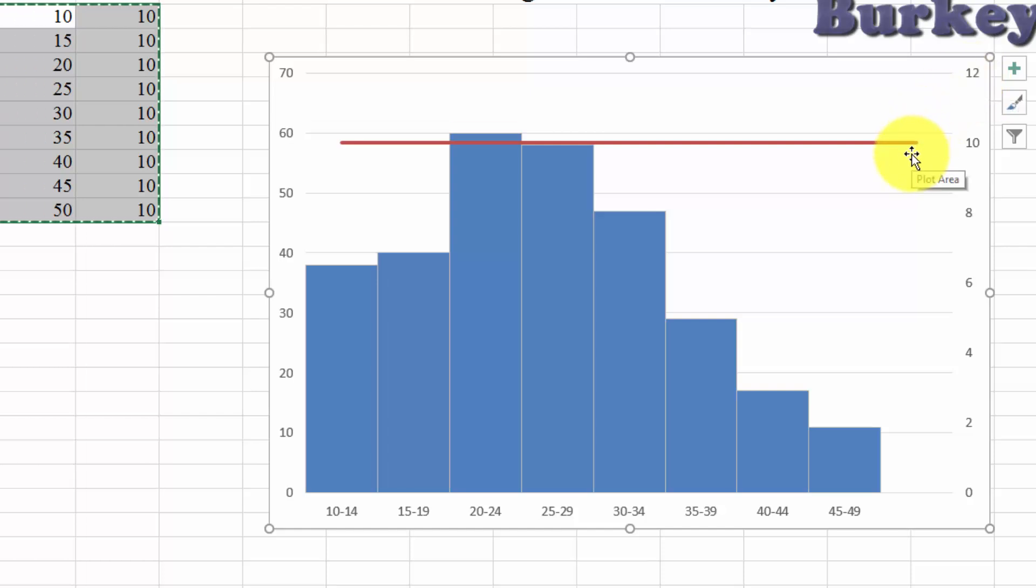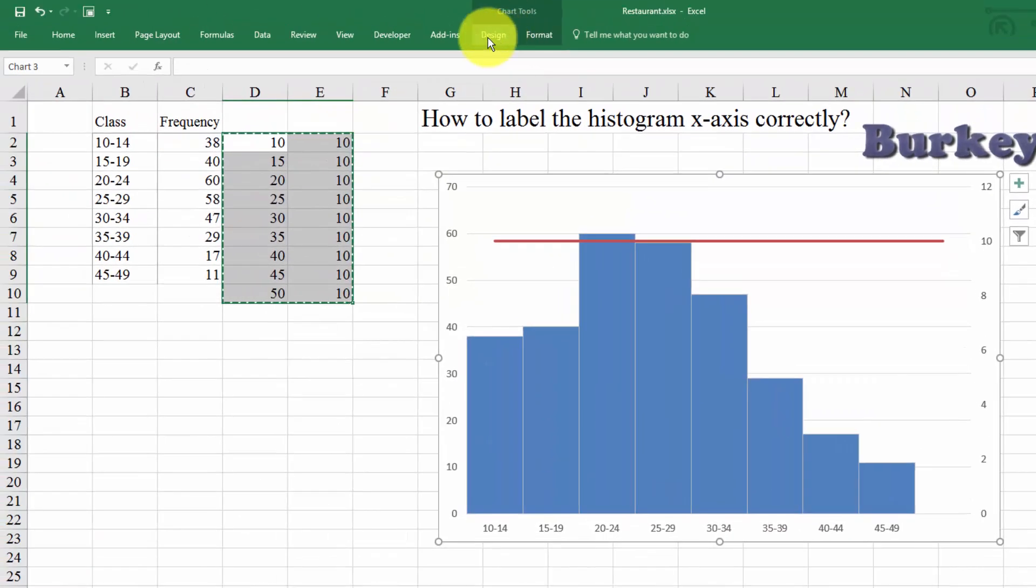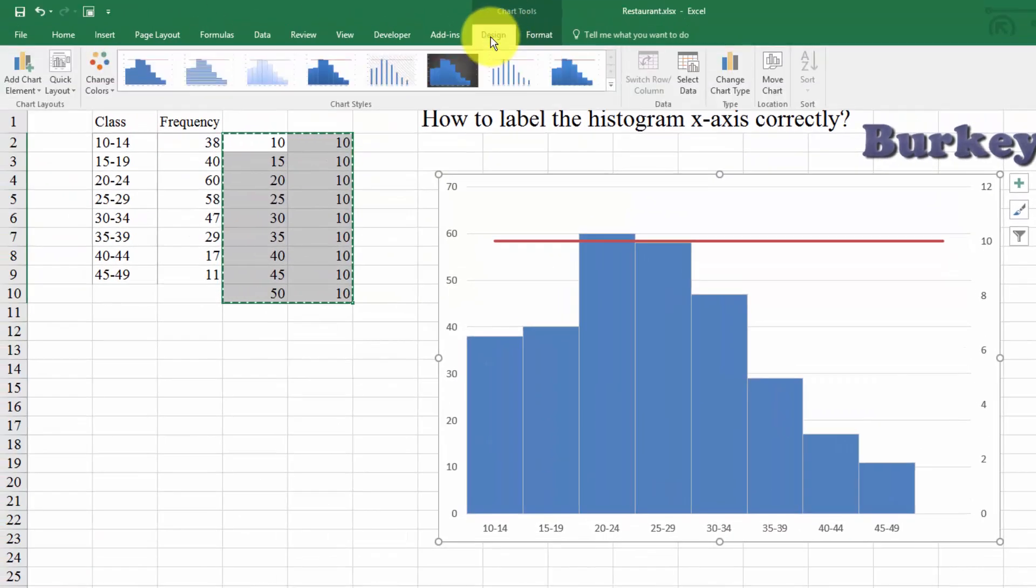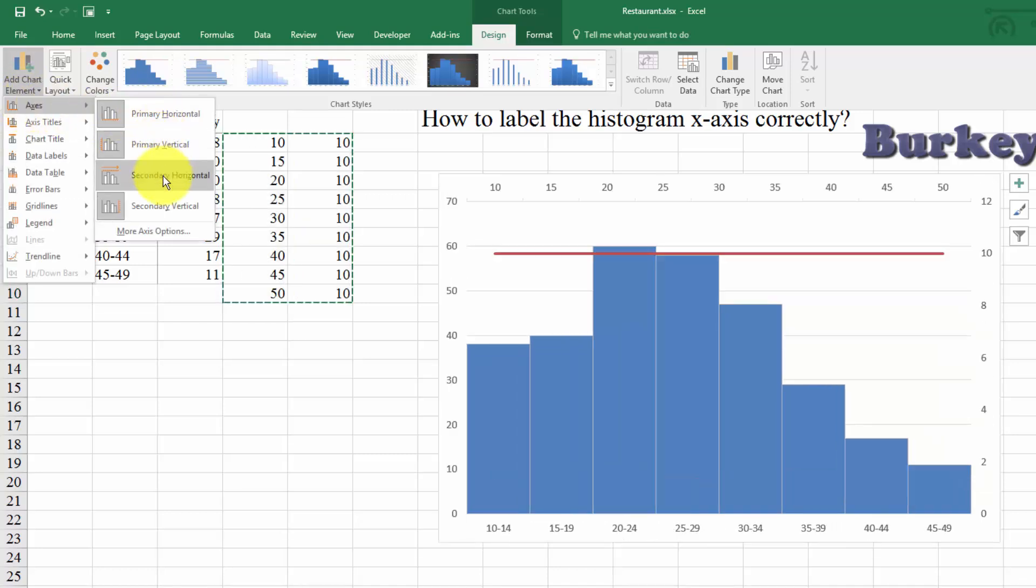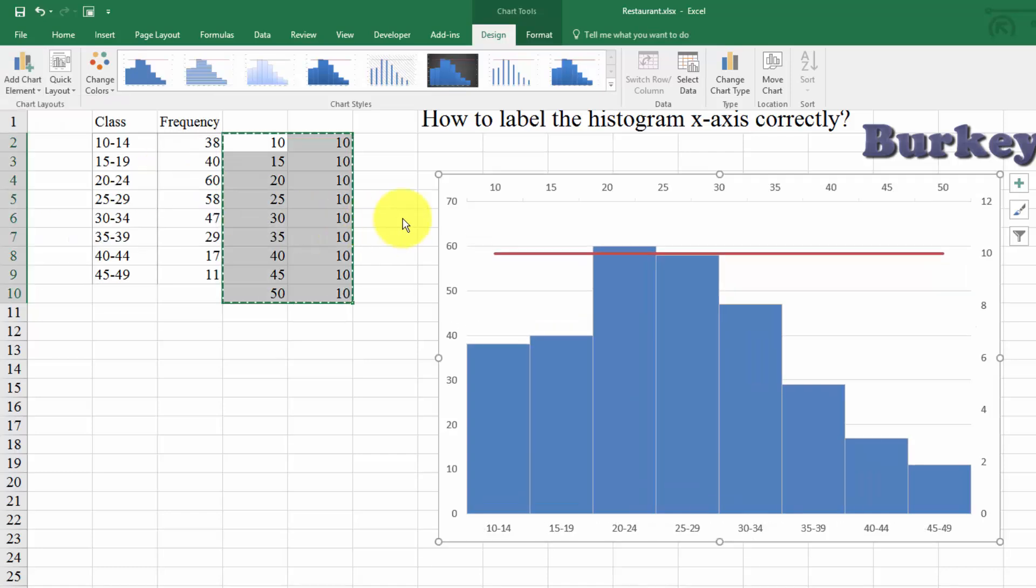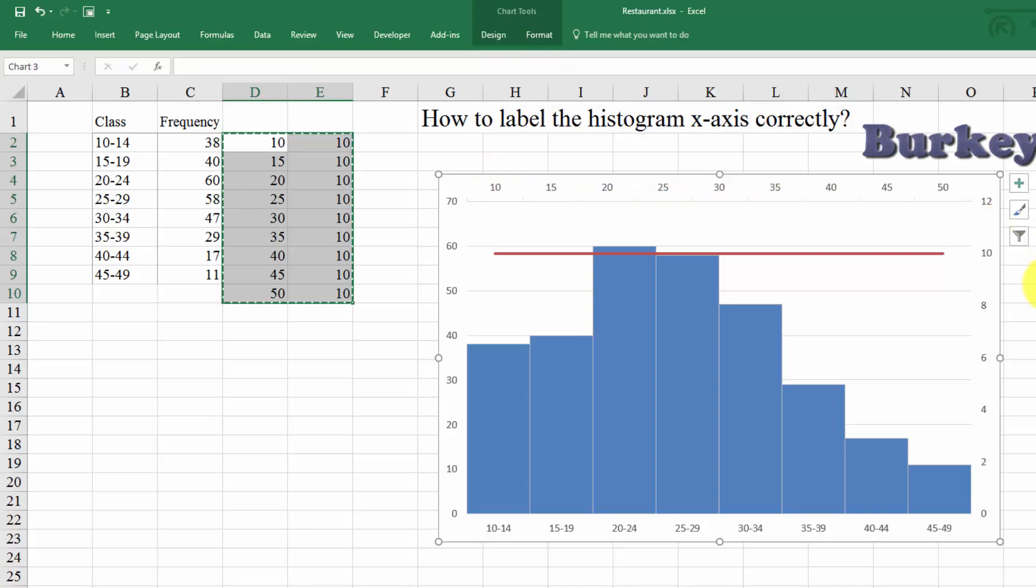Now, the next thing we need to do is we need to add a secondary x-axis. So now we have two y-axes. We have one x-axis set of labels. We need to add a secondary label. So here we go and we click Design, go to Add Chart Element, Axes, and Secondary Horizontal. And see what it's doing here is it's putting this extra axis on the top. I know this is weird, but this is how you have to trick Excel into this.